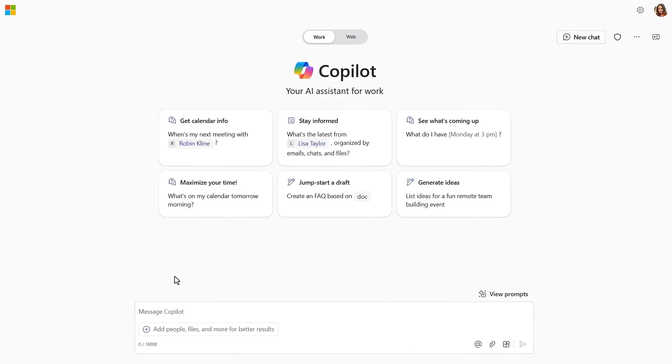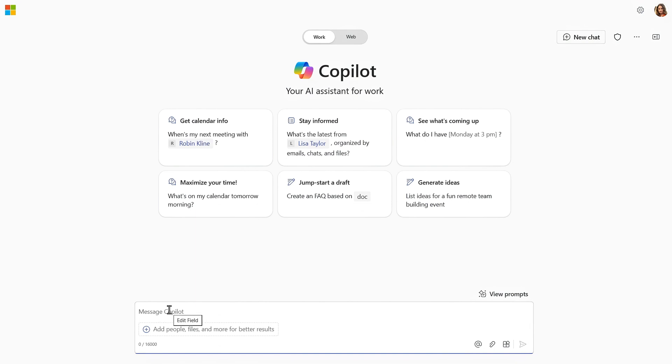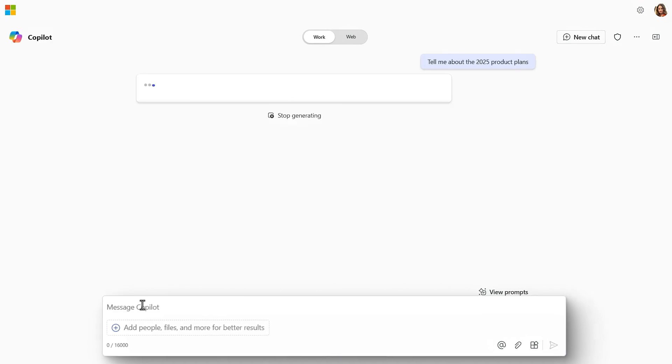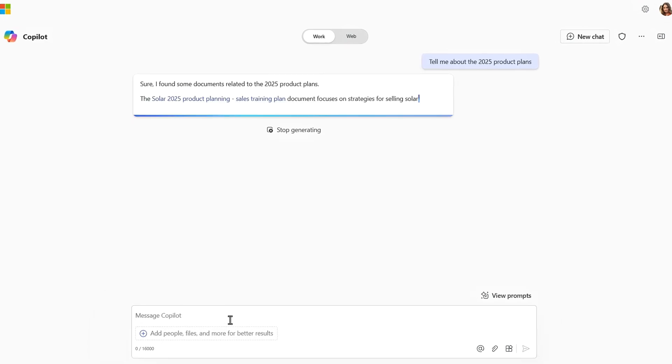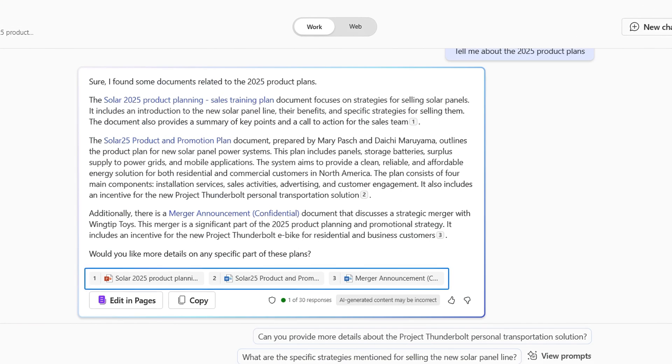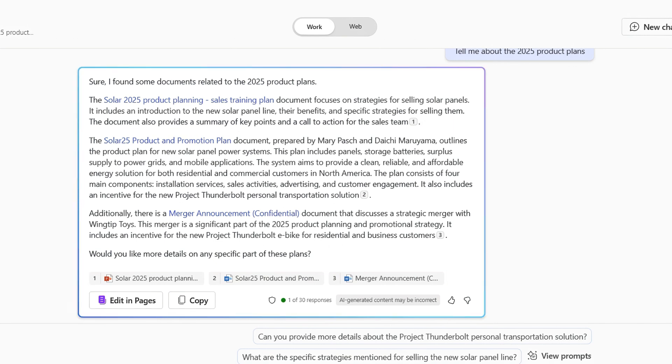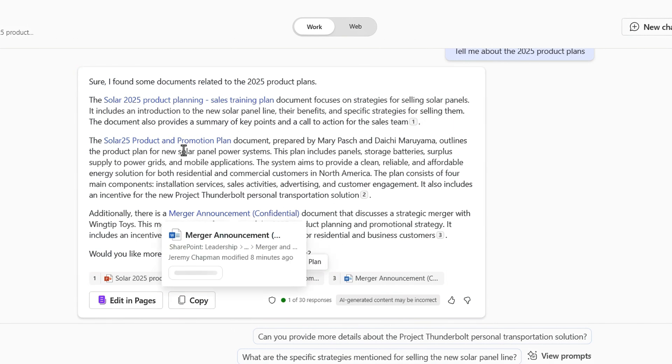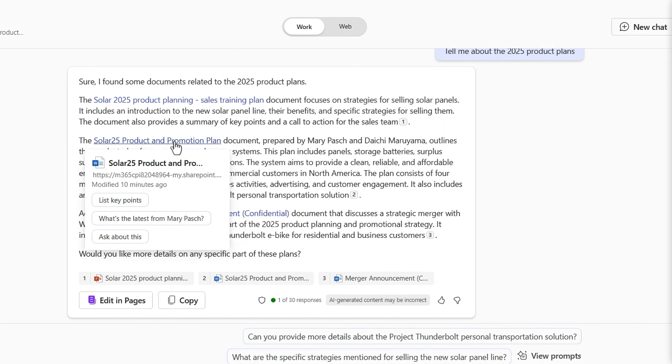I'll start in business chat. I'm logged in as Adele Vance from the sales team. Her customers are pressuring her for information about new products that haven't been internally or externally announced. She submits a prompt for 2025 product plans, and the response returns a few clearly sensitive documents that she shouldn't have access to. And the links in the response and in the citations take Adele right to those files.